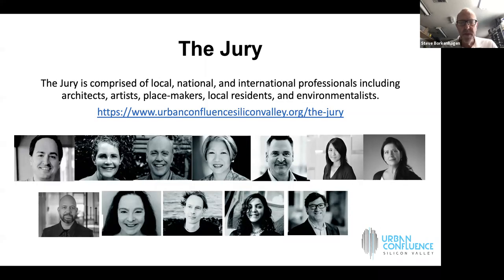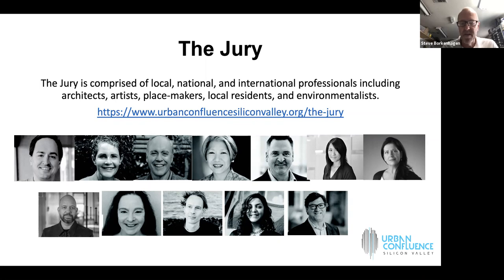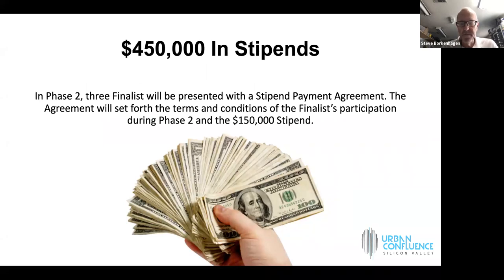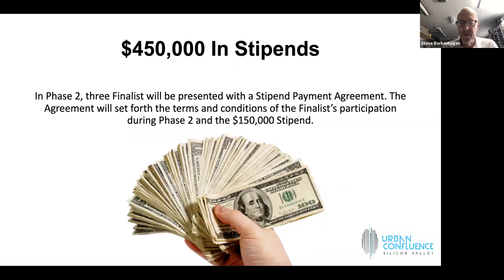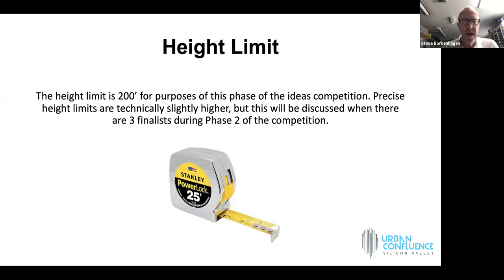We have a spectacular jury of people from around the world. They're serious professionals, artists, architects, placemakers of various types. We will be giving away $450,000 in stipends, so three finalists selected by the jury when they meet in early August will each get $150,000 stipend as part of the phase two refining of those three finalists' submittals.